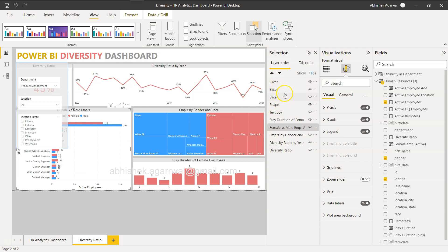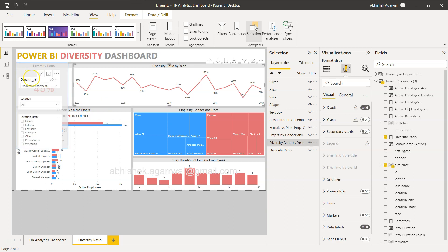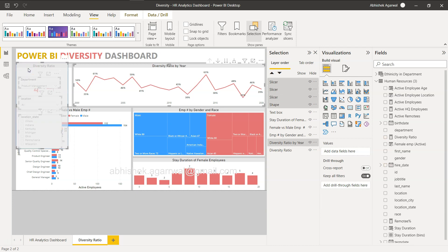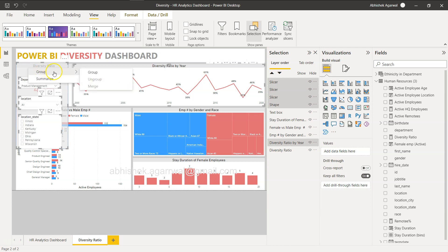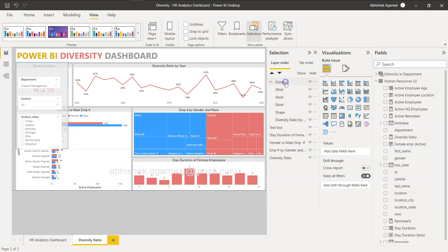Now what we need to do is group all of these together. I'll hold down the Control key, select the three slicers and the panel shape, right-click and choose Group. A group has been created which I can double-click to rename — I'll call this 'Slicer Panel'.